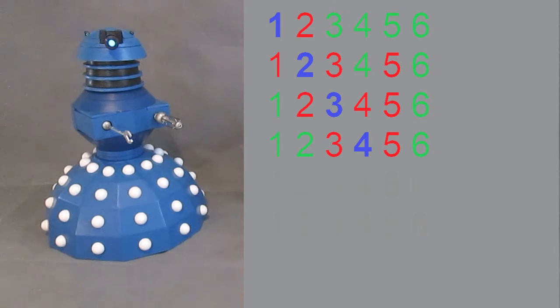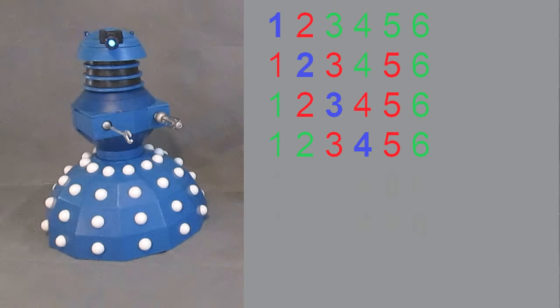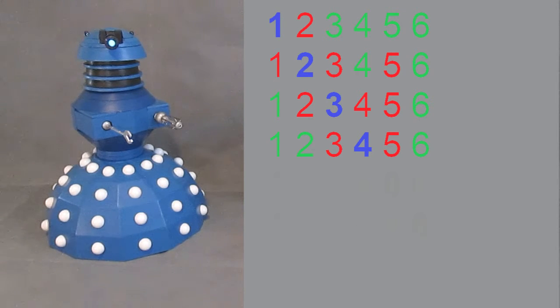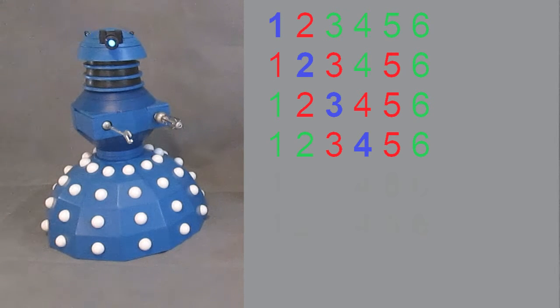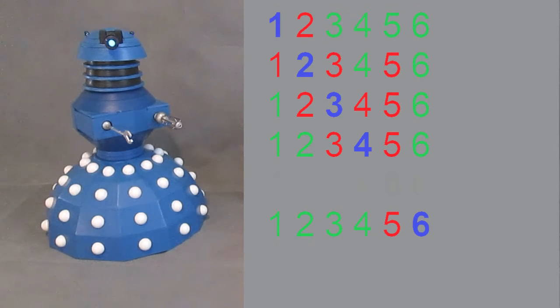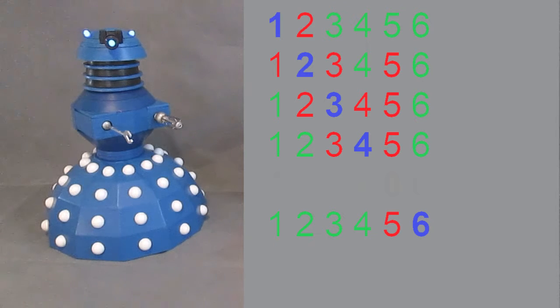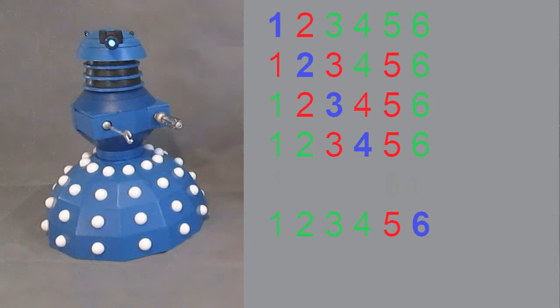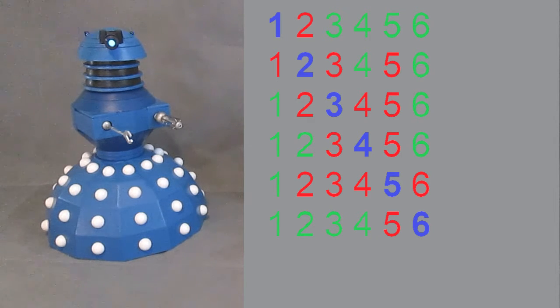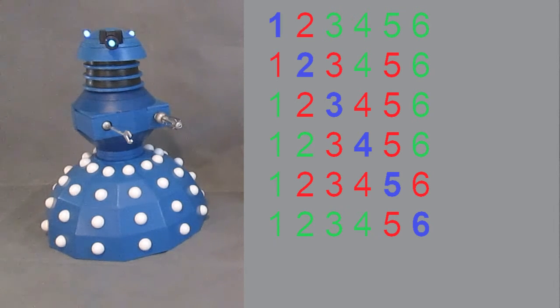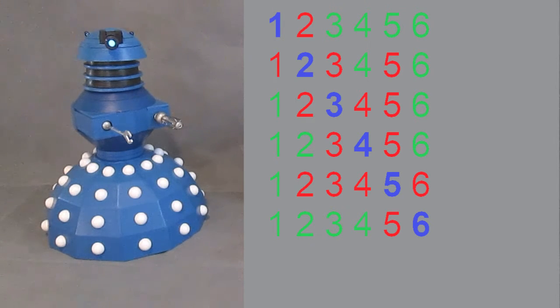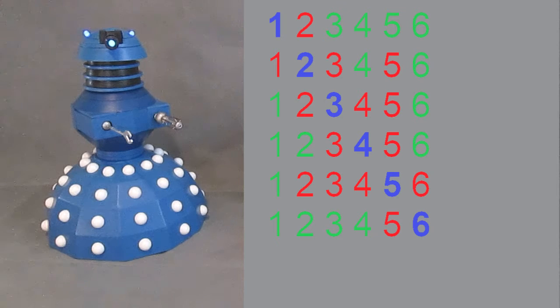Four cannot be adjacent to three or five, but can be to one, two, or six. Five cannot be adjacent to four or six, because they're sequential, or to two or three, because they're prime. Five can only be adjacent to one.